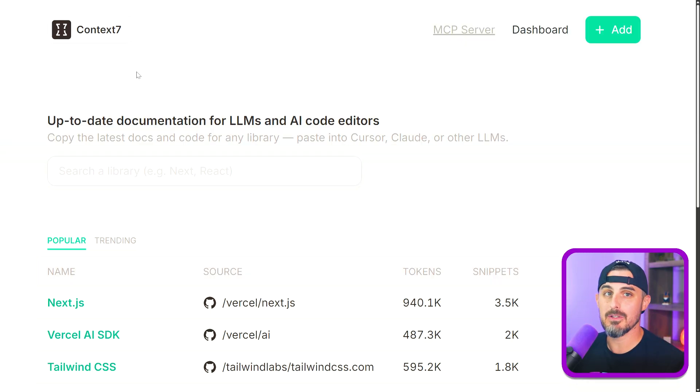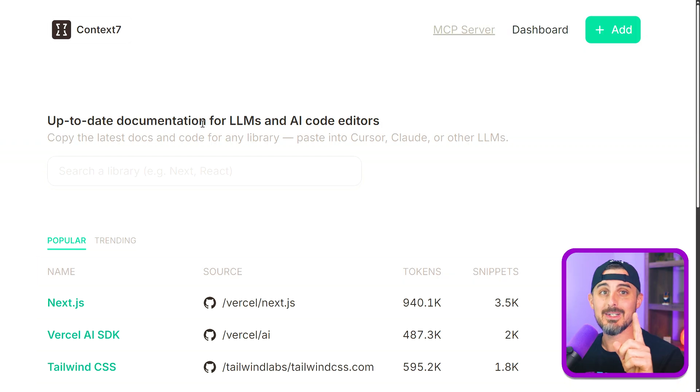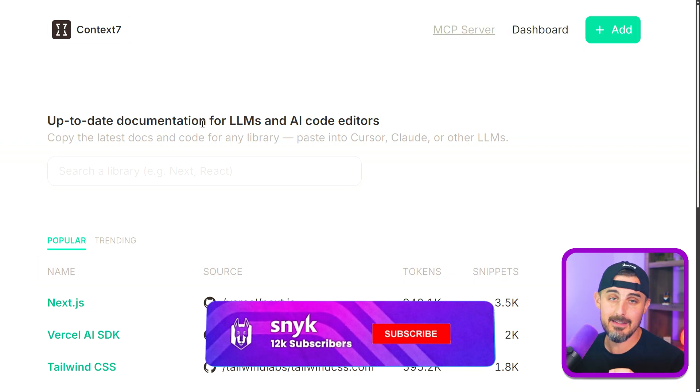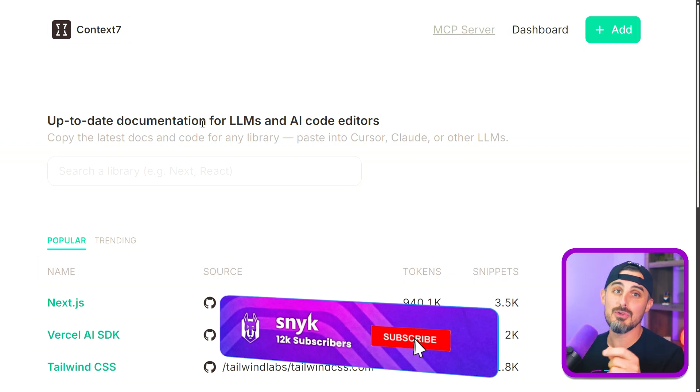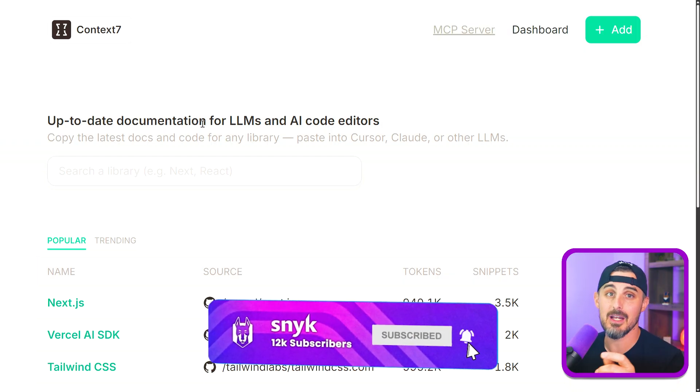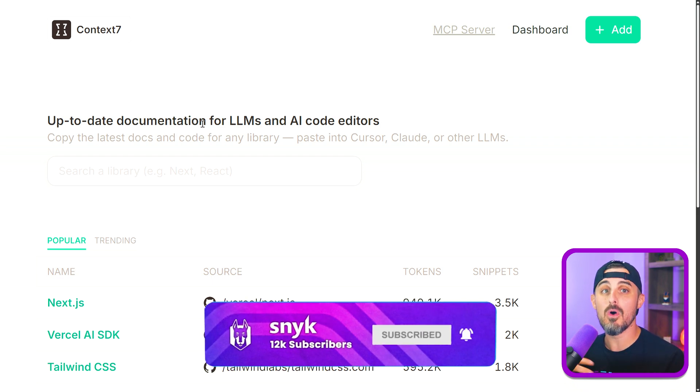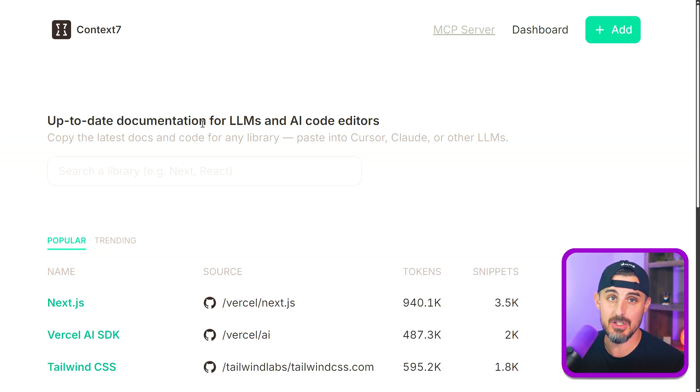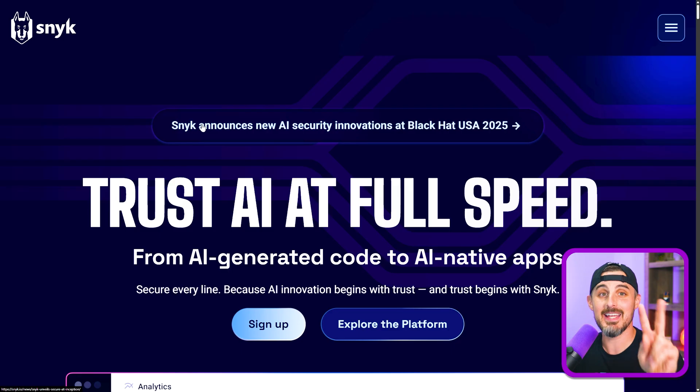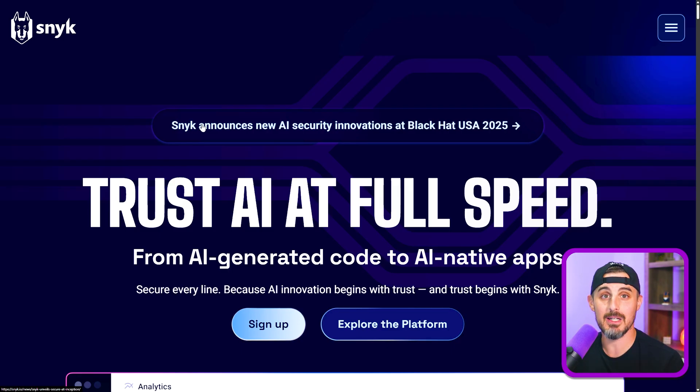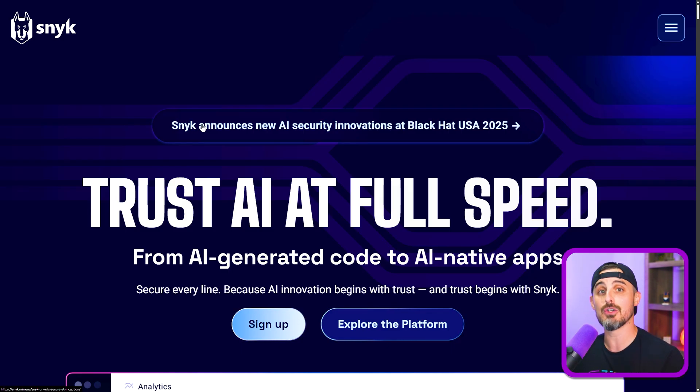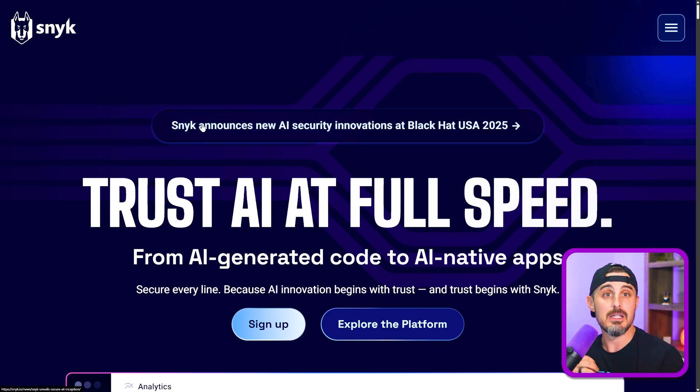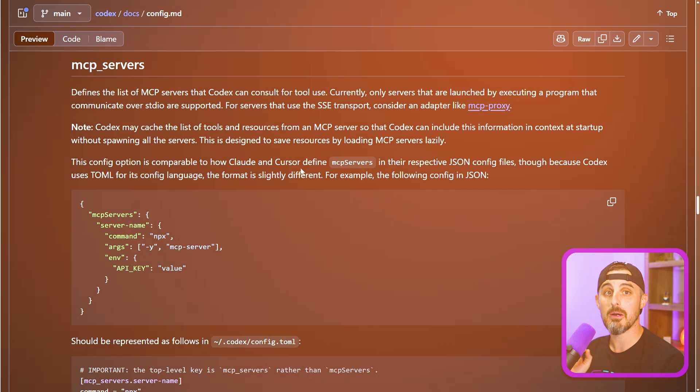We're going to add two MCP servers to Codex CLI. The first one is Context7, which provides up-to-date documentation to your LLMs and AI code editors so that they are informed with all the latest changes on the technologies you might be using for your projects. And the second MCP server we're going to set up is Sneak, which is a security tool that's going to help make sure that the output from our AI is not introducing security issues.